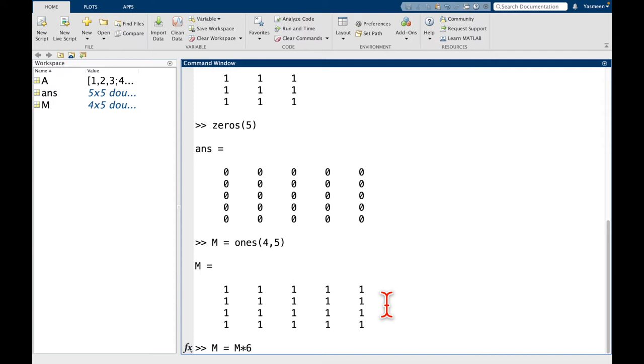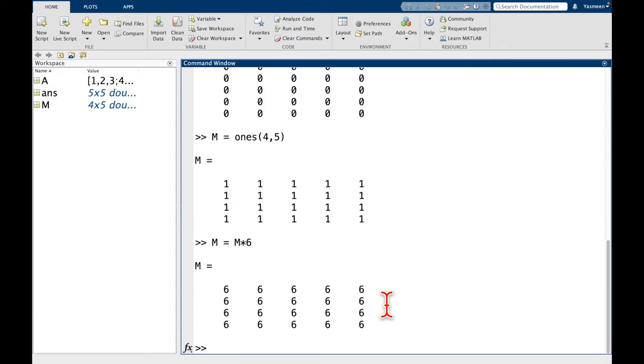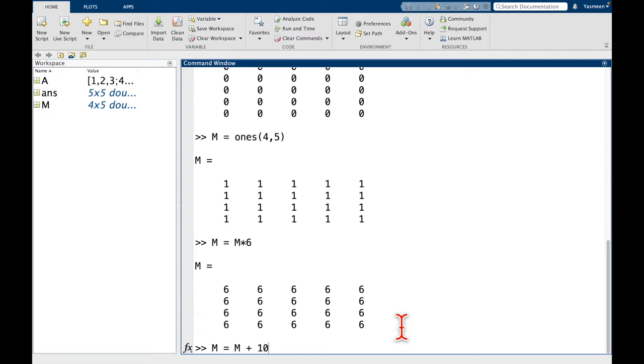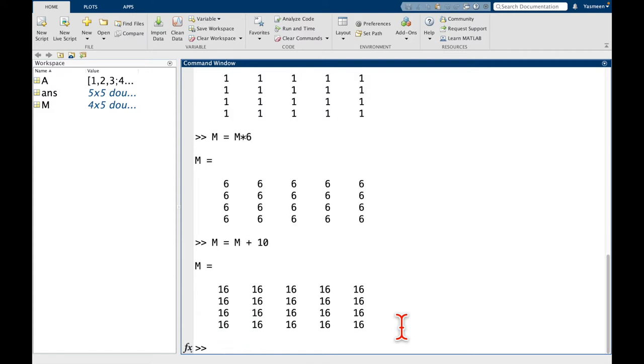Then I can say, m equals m times 6. So remember, this notation means take m, multiply everything by 6, and that's going to be the new m. So we can see now there's 6 in every entry. Another thing I could do is I could add 10 to each of them. So m is equal to m plus 10. And now we see that every entry is 16.